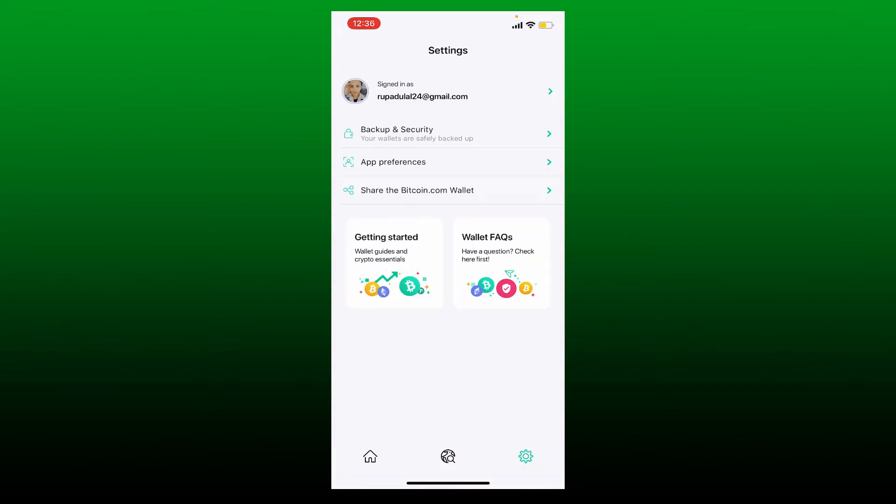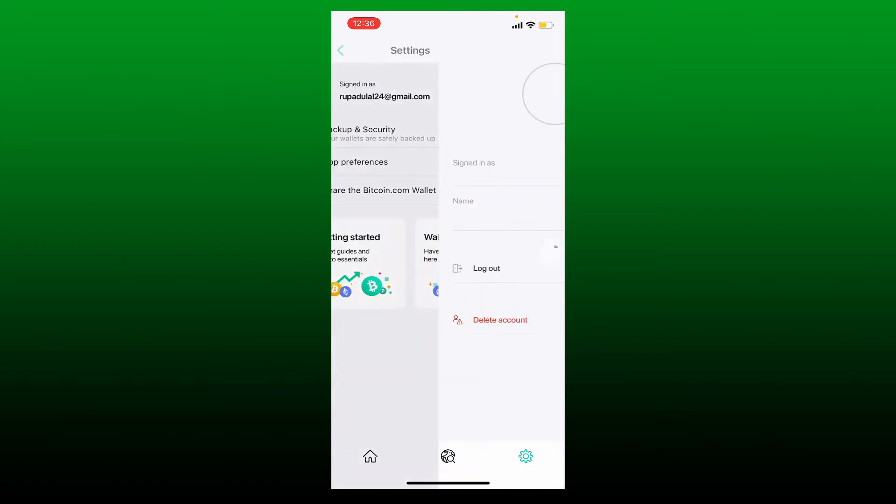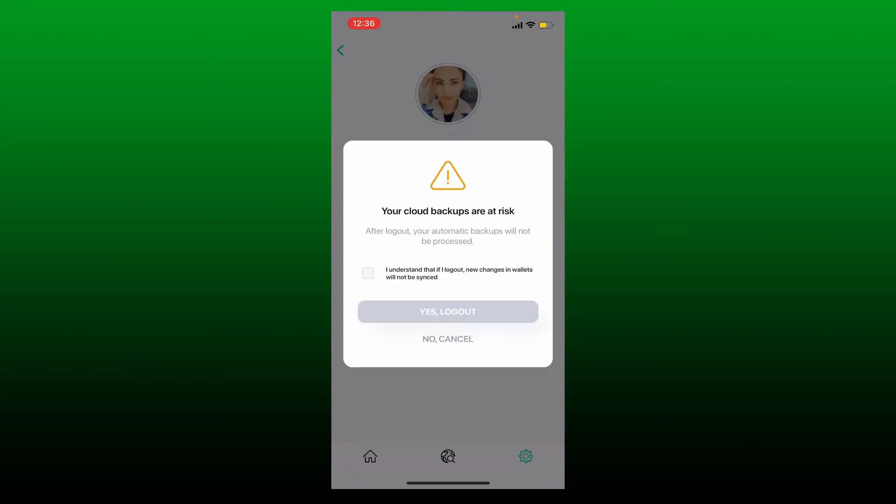Tap on your email address popping up at the very top of the screen, and you'll be able to see a log out button right under your name. Tap on log out and select this little box over here.